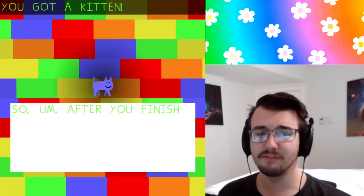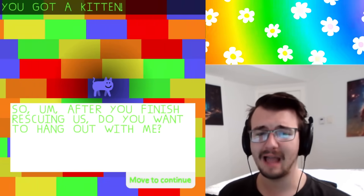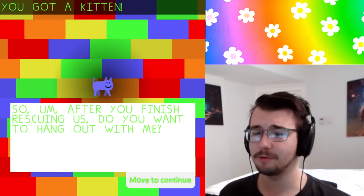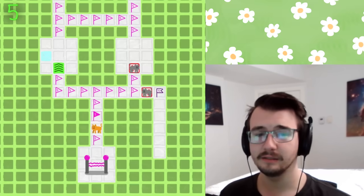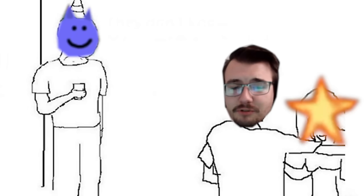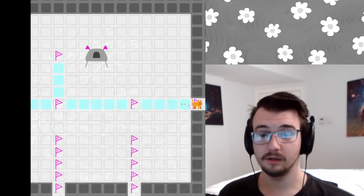Absolutely love them. So, um, after you finish rescuing us, do you want to hang out with me? Yeah, sure. Maybe. We'll see.